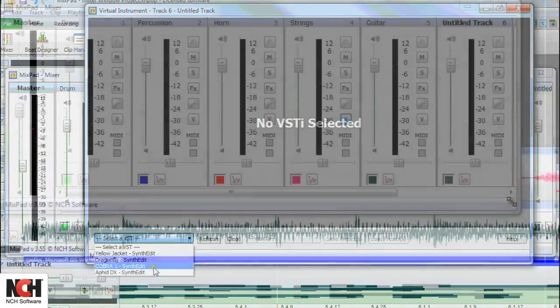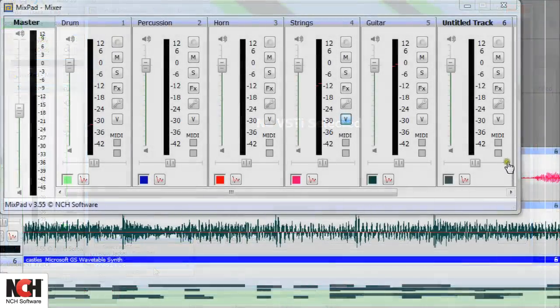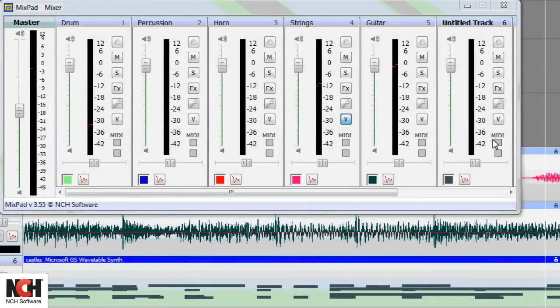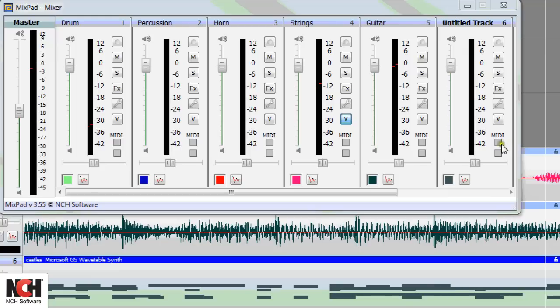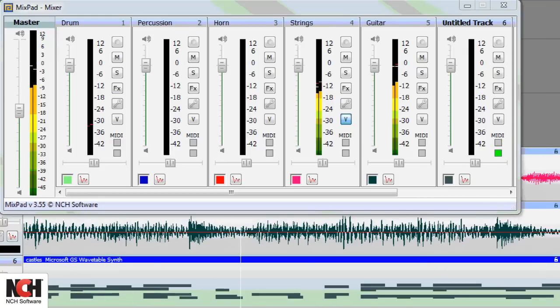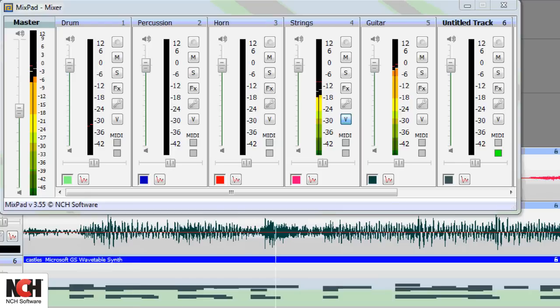Beneath this, you will see the word MIDI, with two boxes below it. The top box will light up if you are recording from a MIDI device. The bottom box will light up if you are playing a MIDI track.